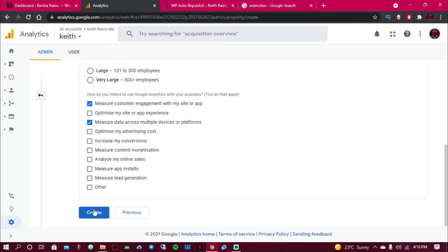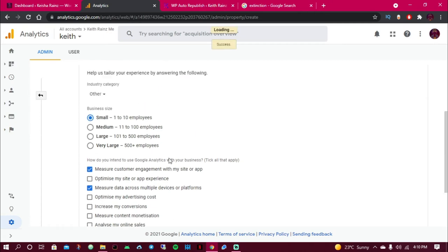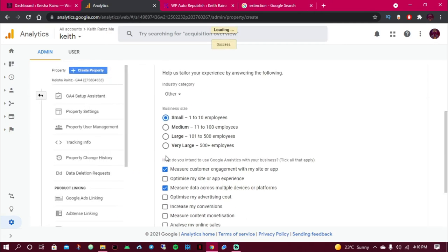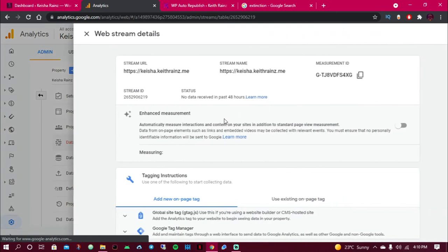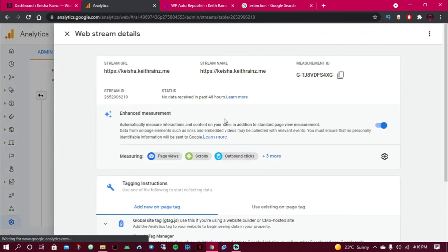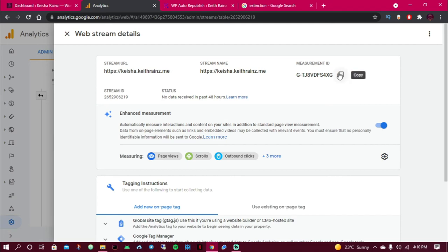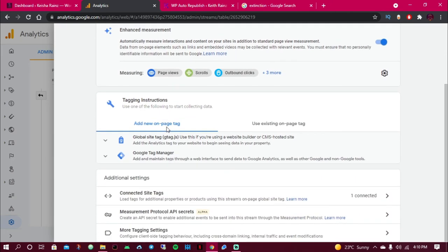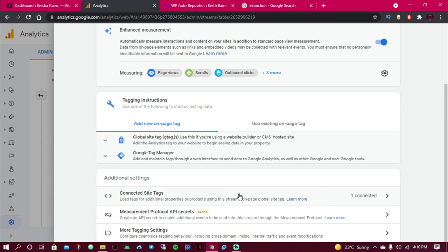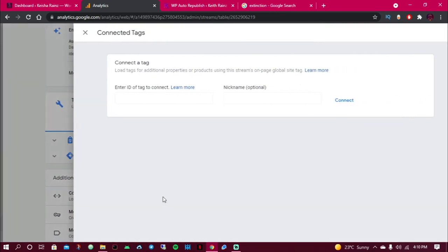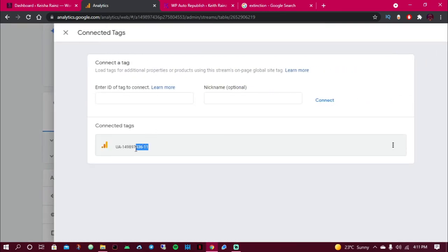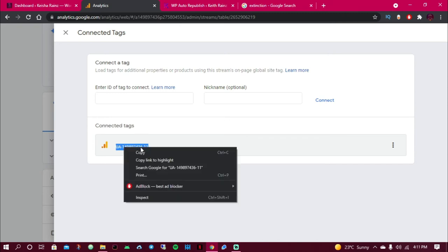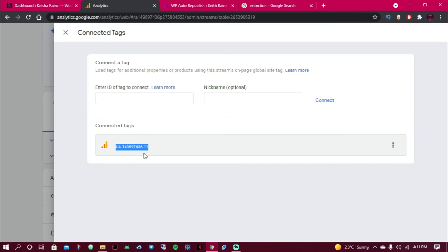I'm just going to choose those three options and click on create. So this is our measurement ID. Let's now look for the Google Analytics code. So I'm going to click somewhere here. Okay, so this is the Google Analytics code. Then I'm going to copy it.